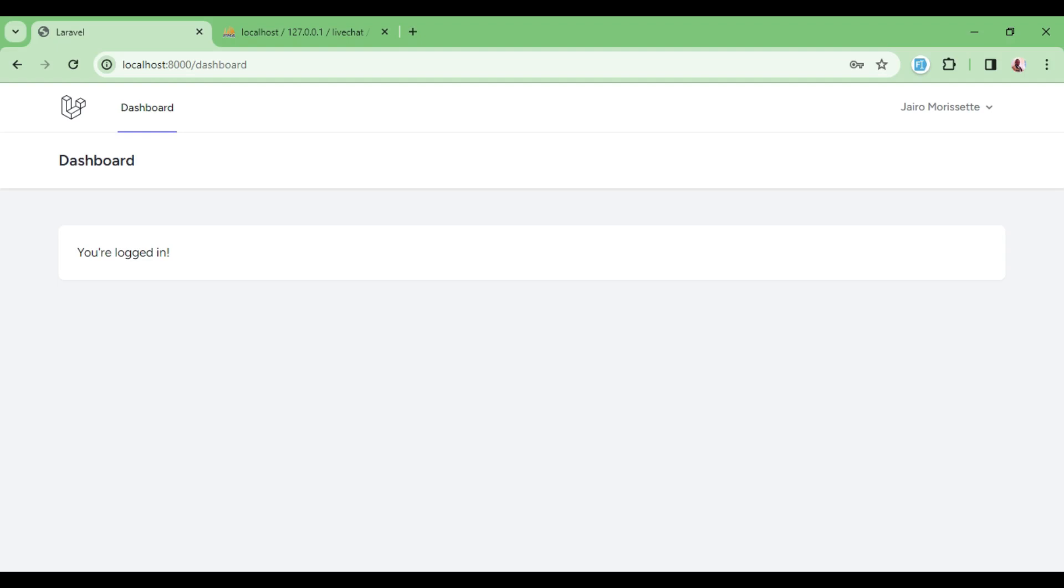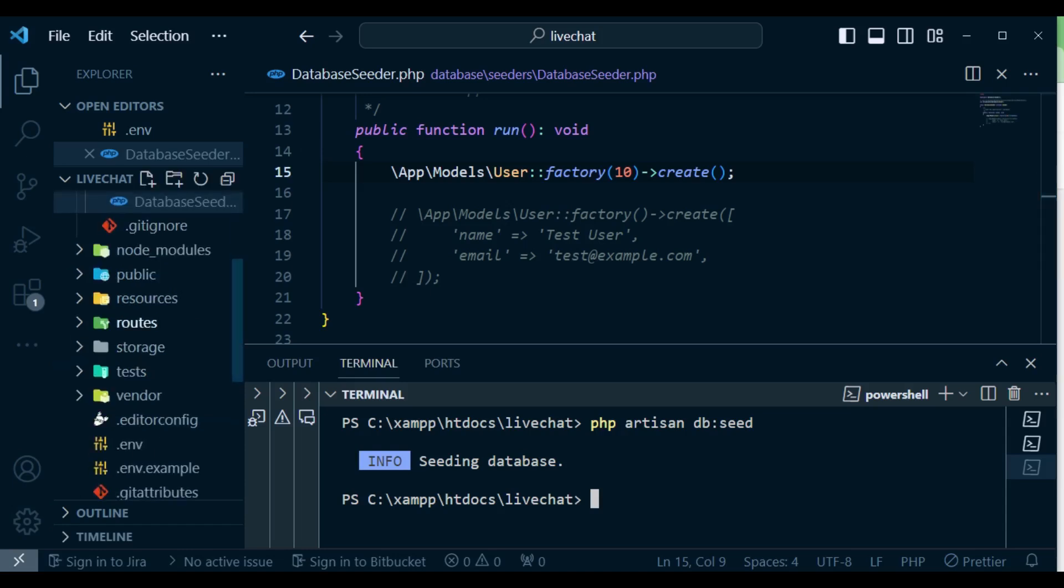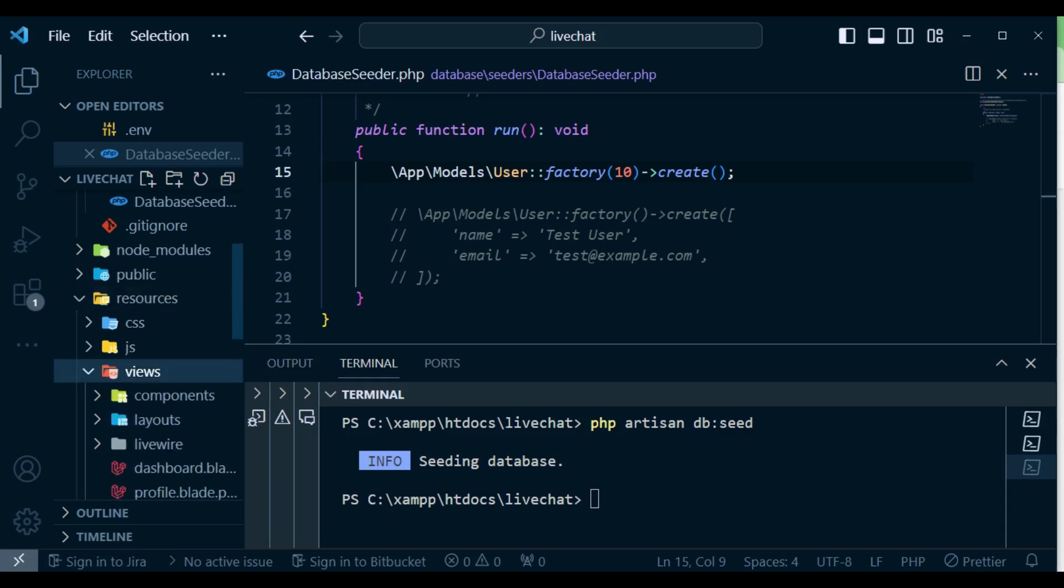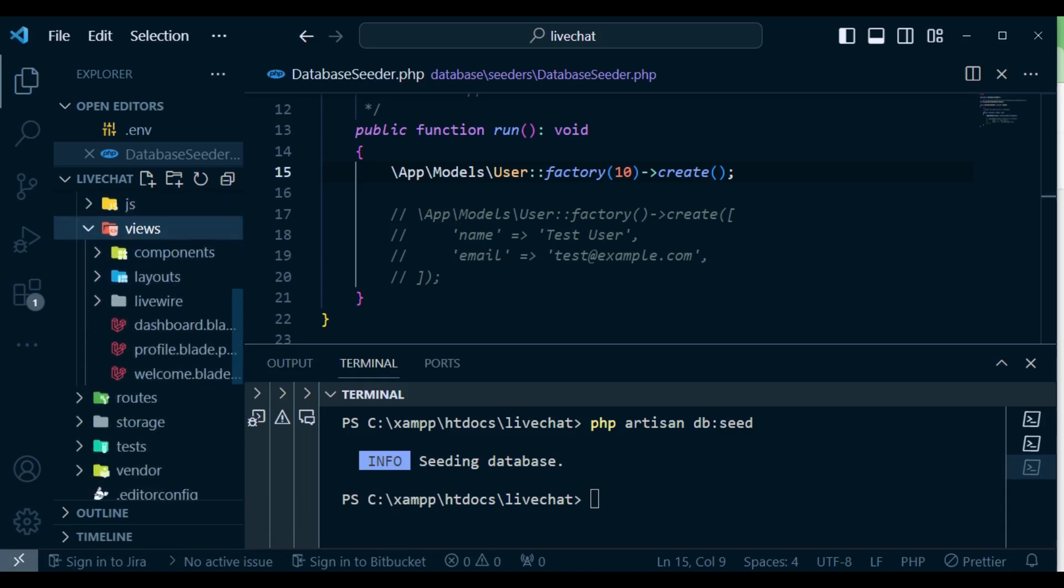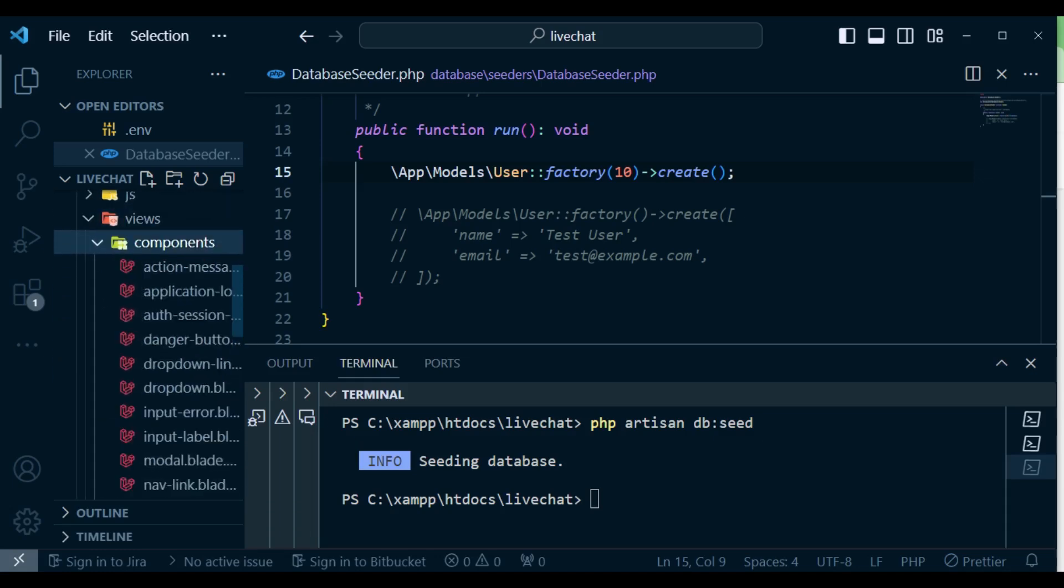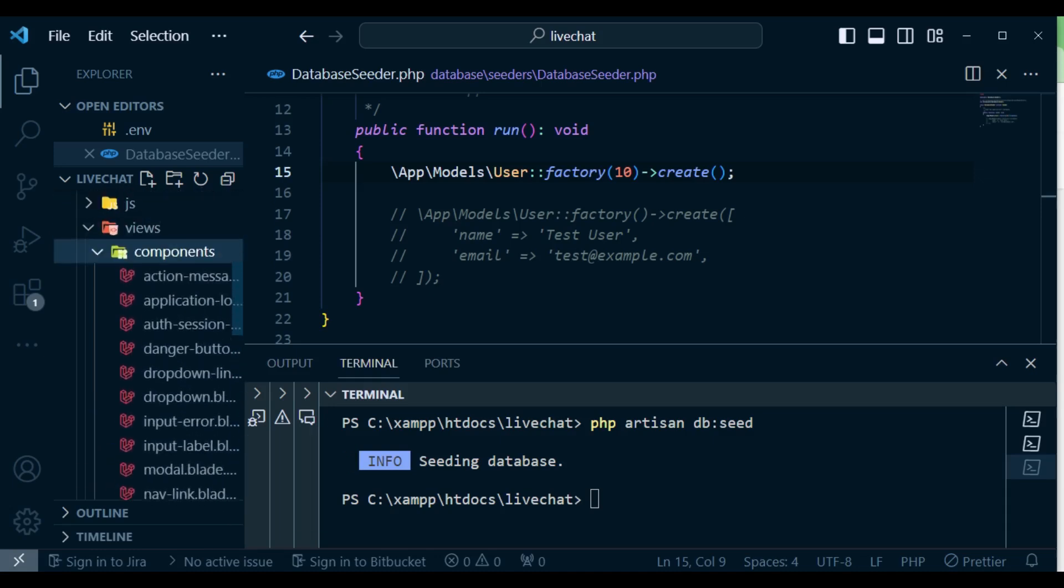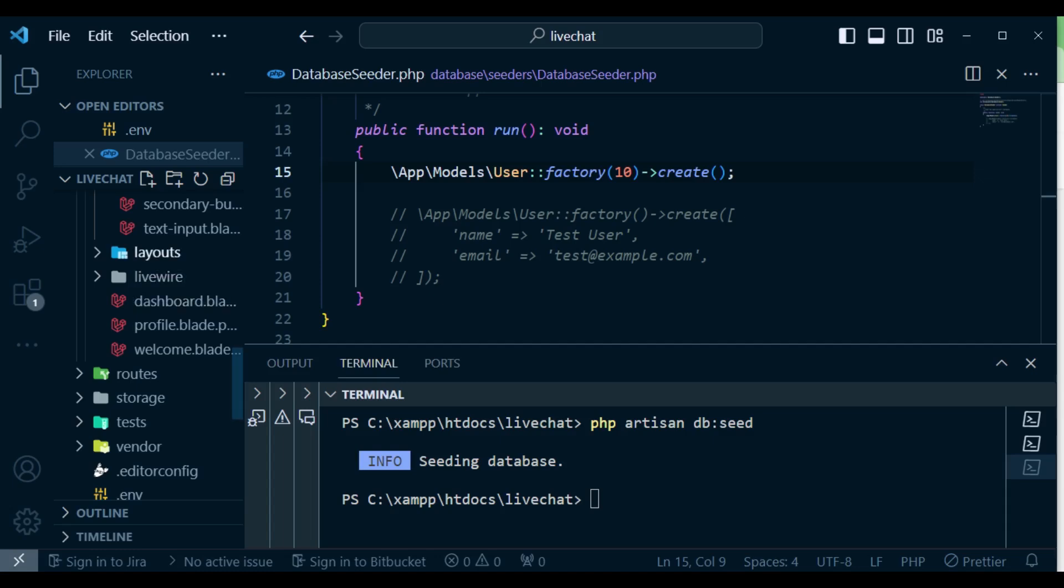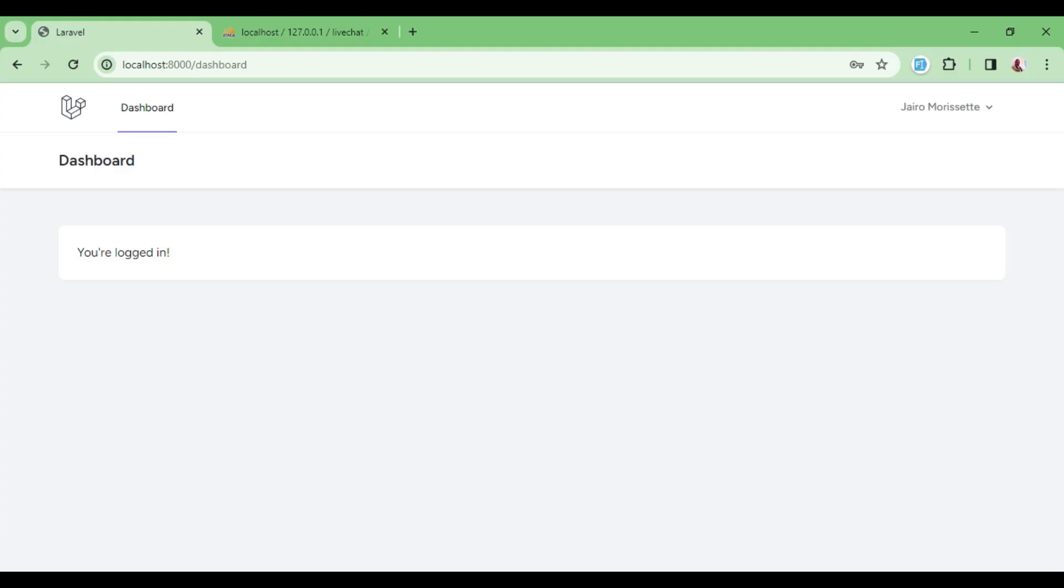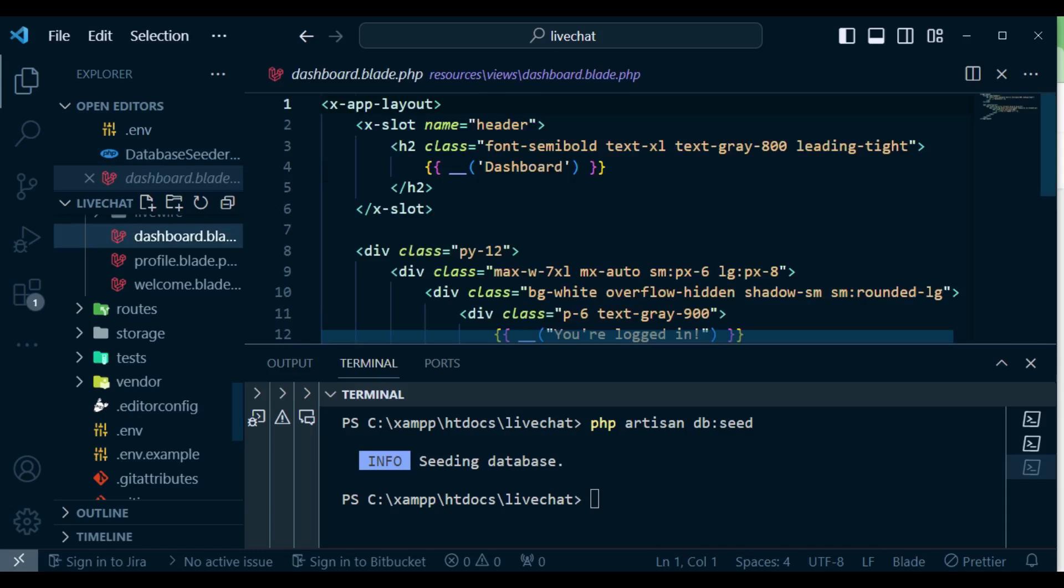I would like to take you through some of the folders that we have here. I would like us to go to resources and inside here go to views. You can see Breeze has created for us many components here that we can use as we progress. We also have layouts. We have the app layout and the guest layout. The difference is when we are logged in this is the app layout, and the layout we were seeing before we were logged in is the guest layout.